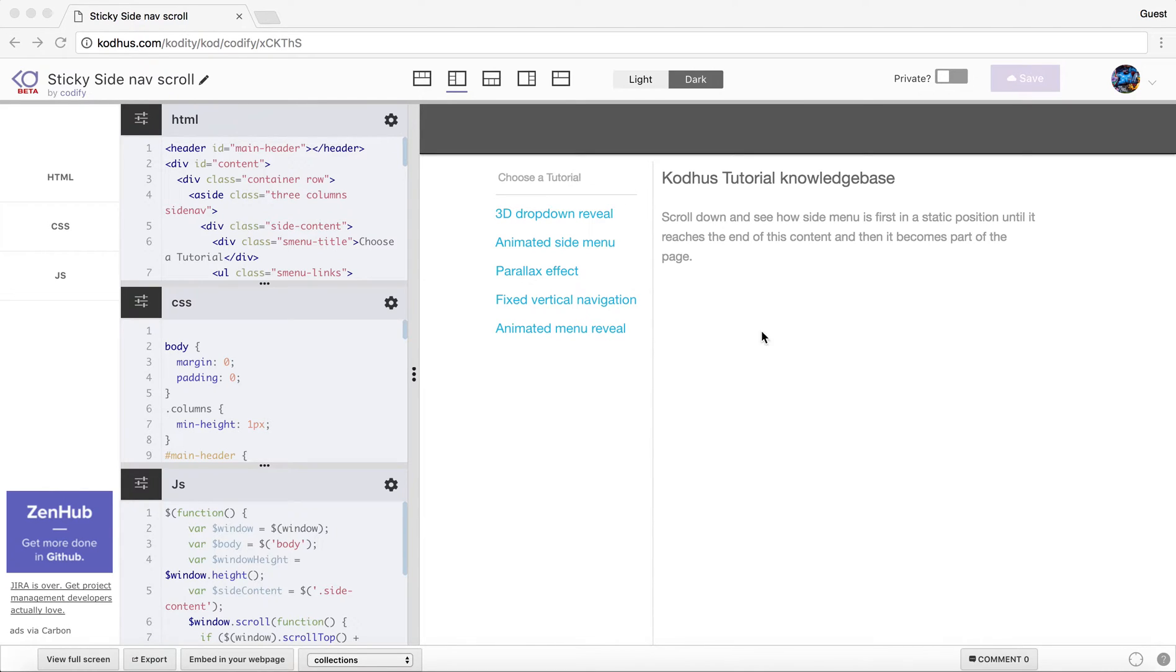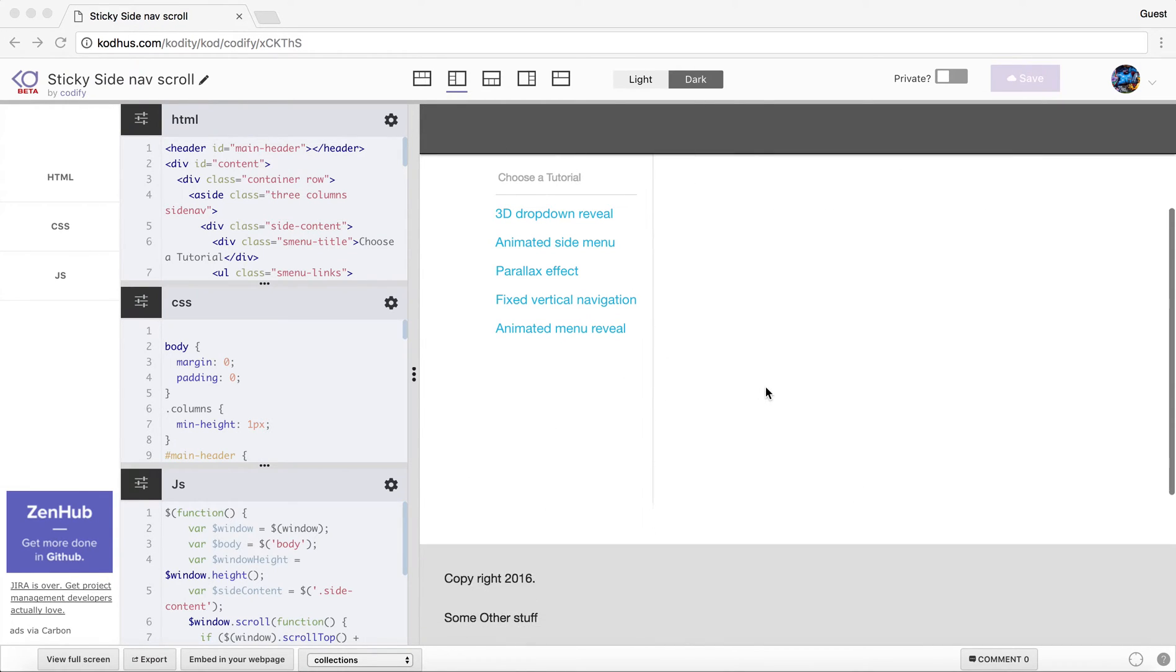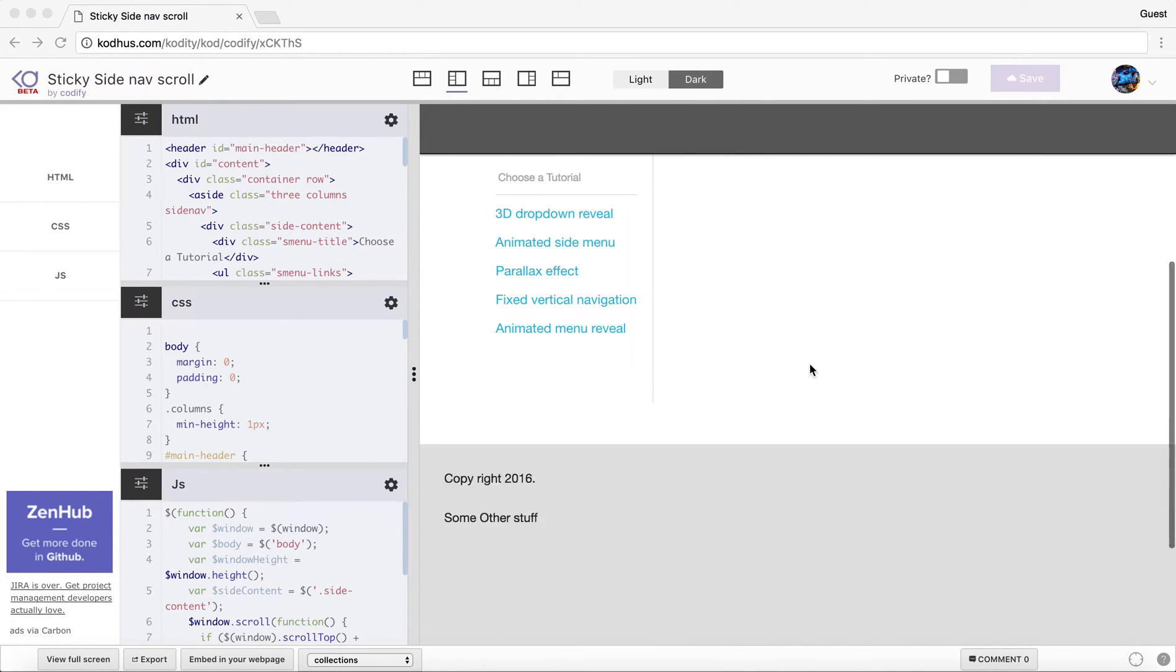So basically I have a page here that contains a header element, the content area, and if I scroll down you can see that I have a footer as well.